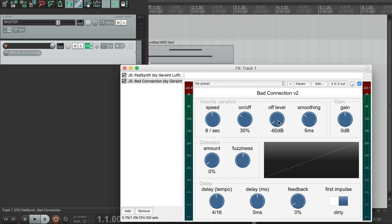Lastly, if we set the off level to zero decibels, then the volume variation has no effect, so we just hear our original sound again.